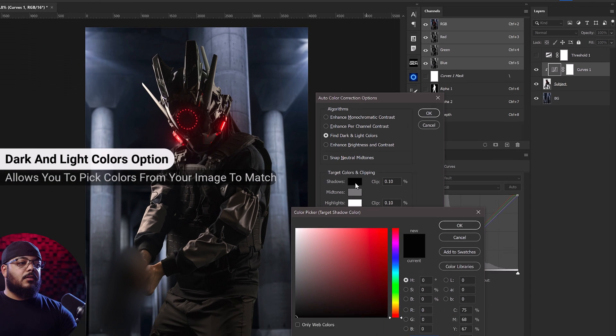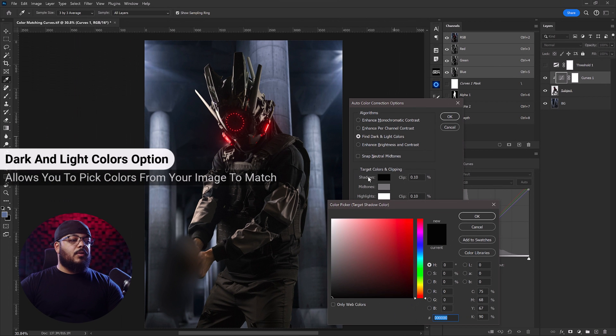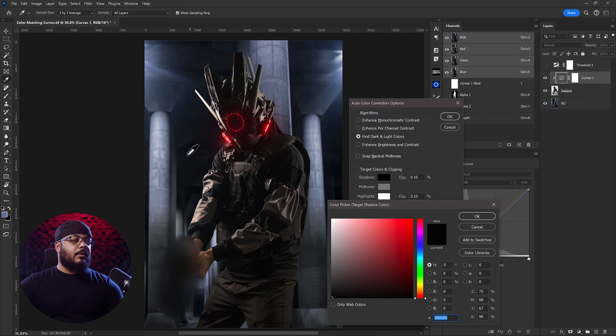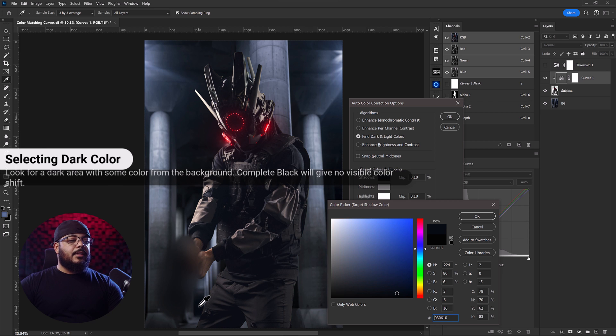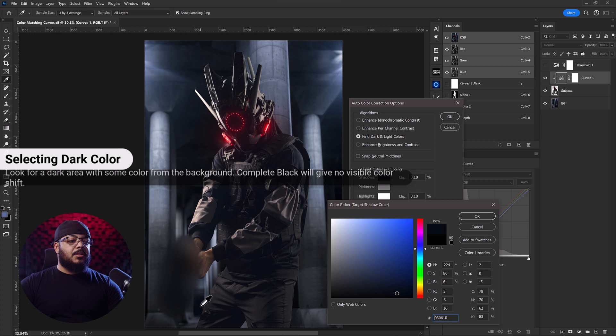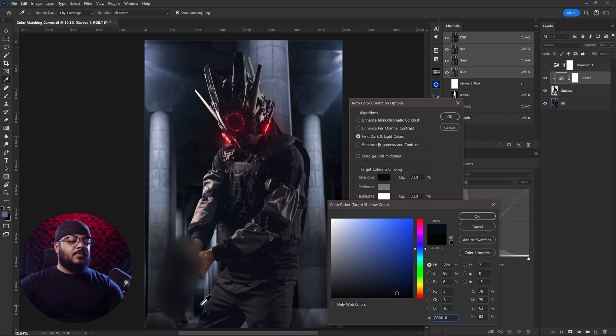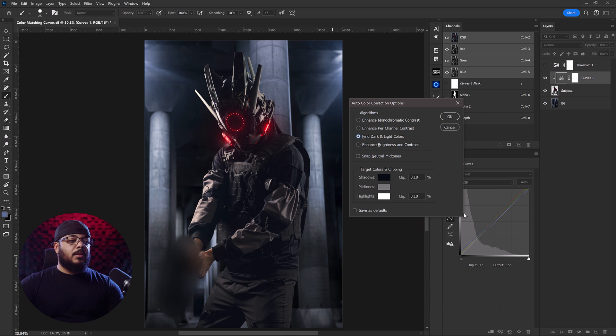Now we'll start by selecting the shadow color and what we're going to do is find somewhere on our background image that has a little bit of hue and isn't a complete black. So if you select the complete black it's not really going to change the hue or match the color of that area. So what we'll do is just find one that has a little bit of hue to it like this, click OK.